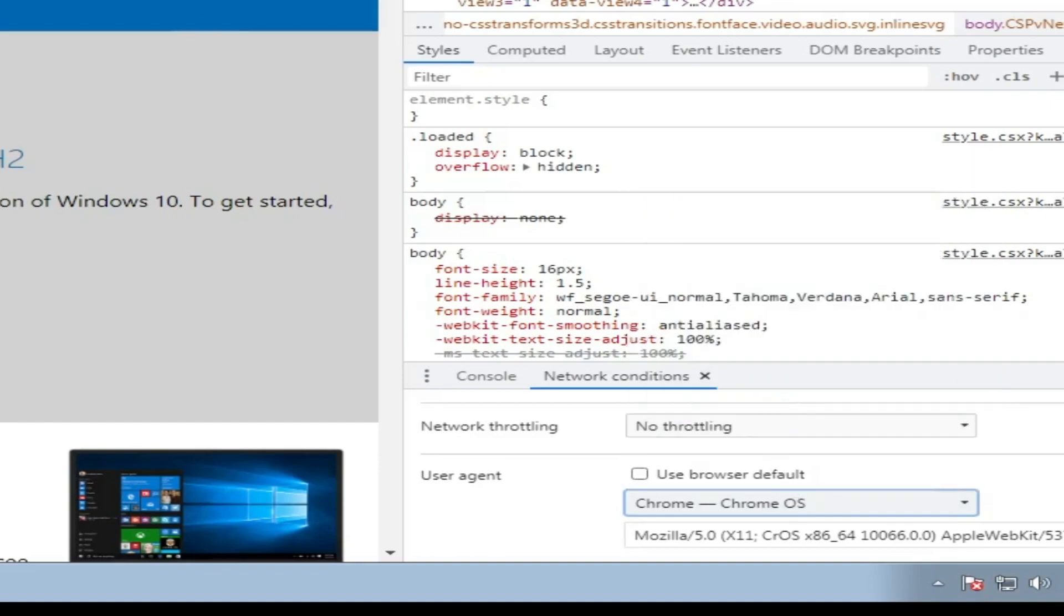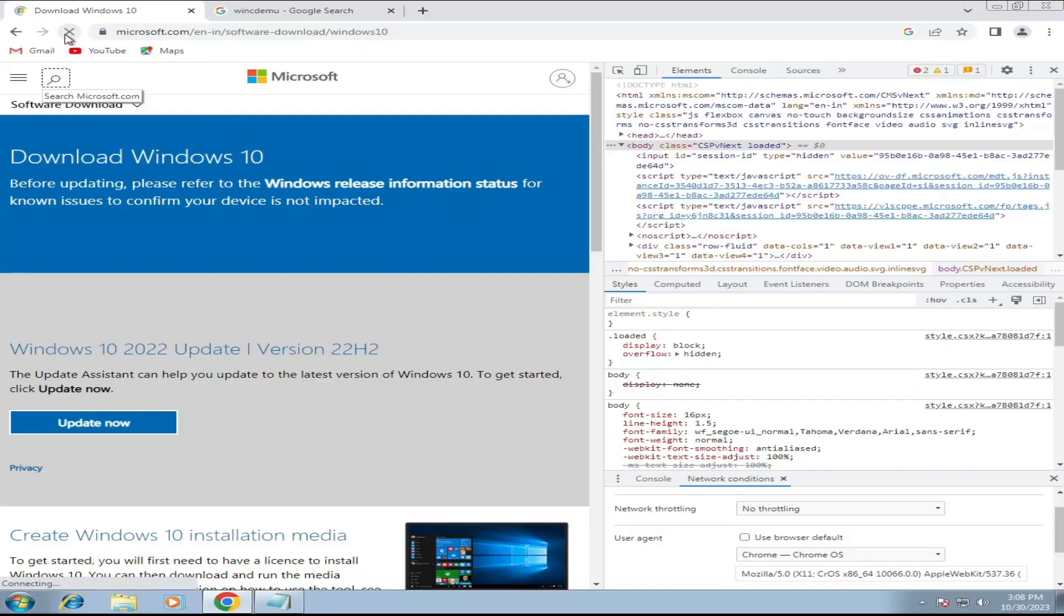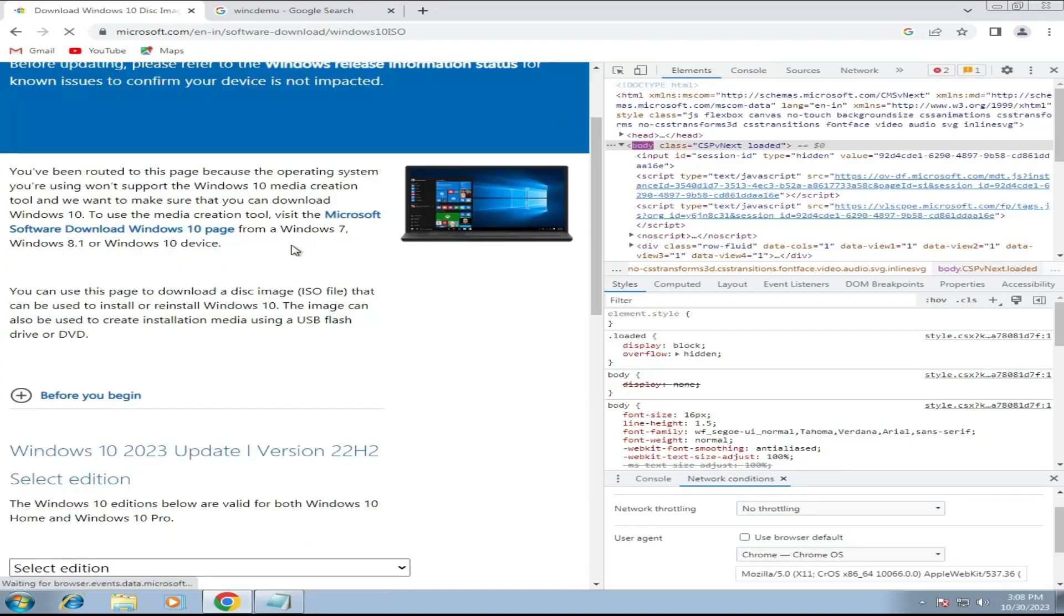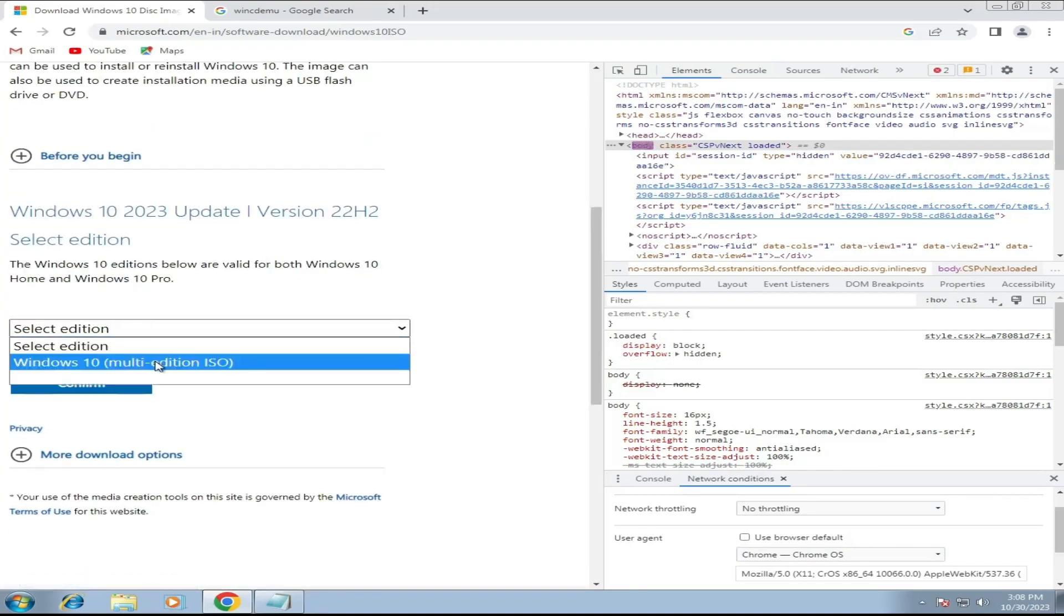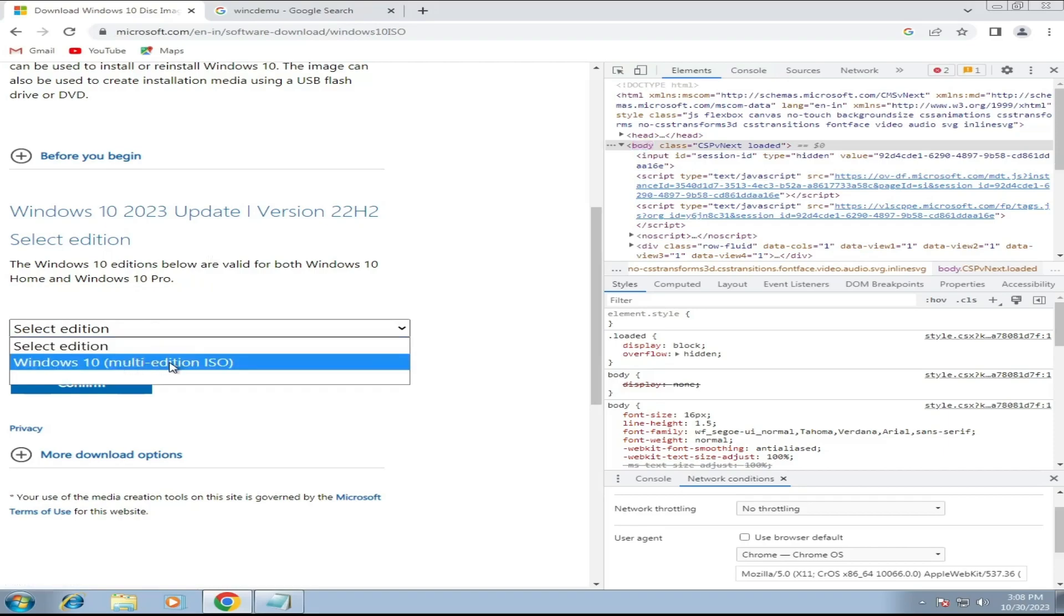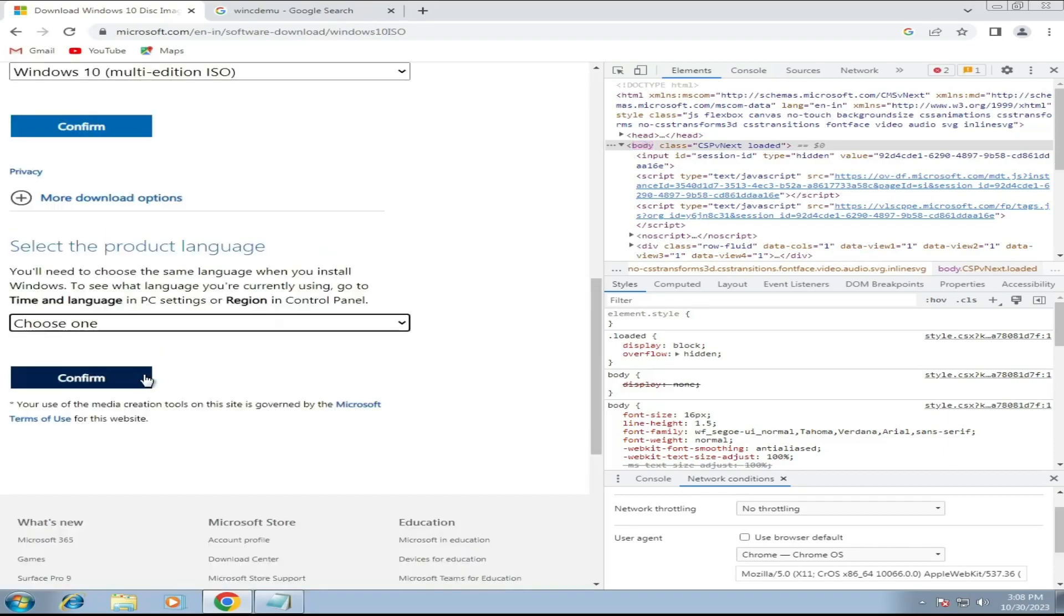This time when you reload the page, you will find the Windows 10 update ISO option. So click on Select Edition. Choose Windows 10 Multi-Edition ISO. Click on Confirm.